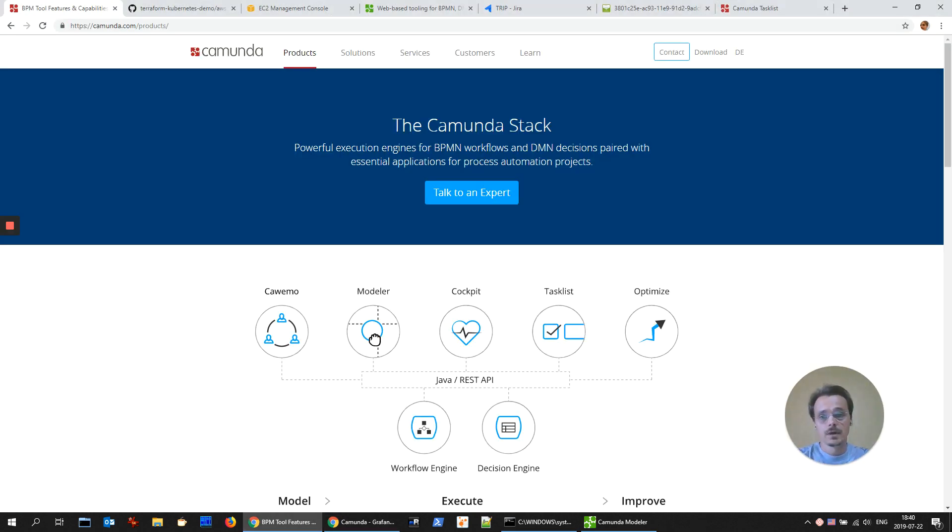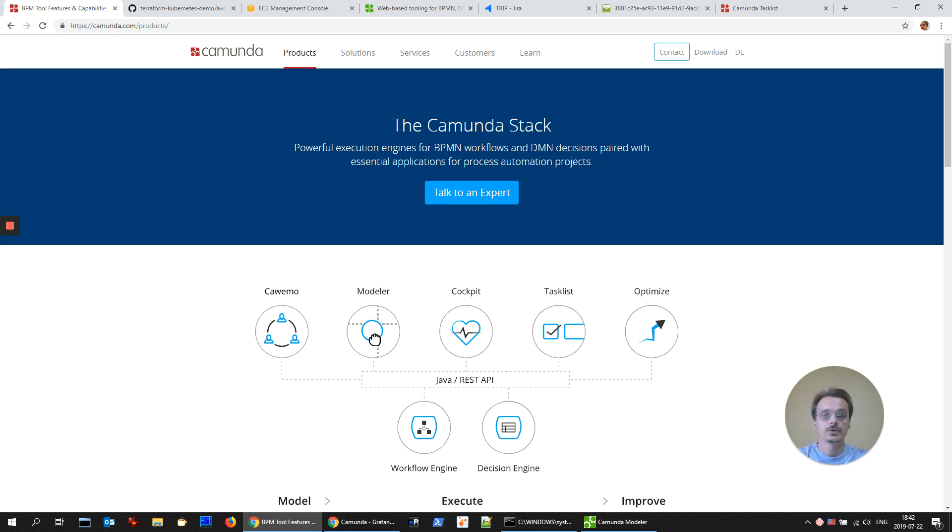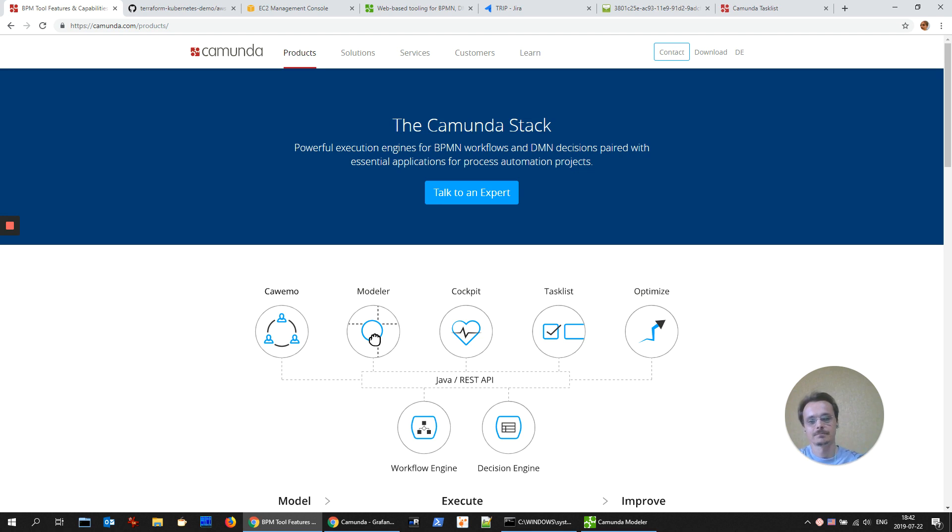In summary, Camunda BPM is a stack of open source tools. It is ready to be used on any cloud or on-premises. It is easy to customize and integrate it, especially if your business functions are covered with RESTful API. It has official support and wide community. So, automate your processes. Thank you for watching. Bye.